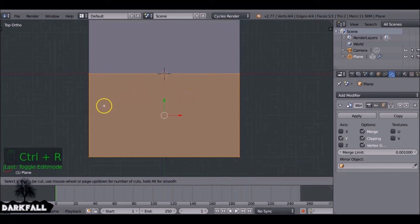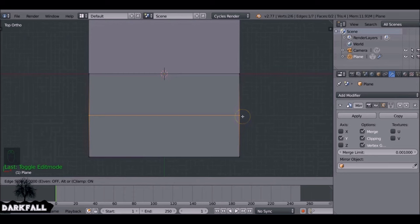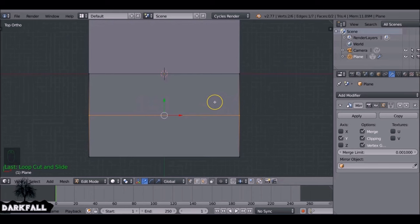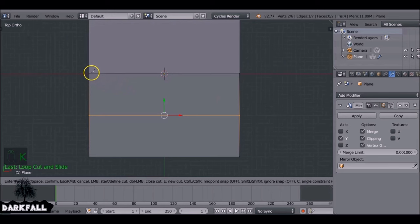Jump back into edit mode by pressing Tab. Use Ctrl+R to add a loop cut — depending on which edge you hover over, it will try to add one there. Left-click to add it, then right-click to place it in the middle. Now use the knife tool by pressing K, click in the middle, press Ctrl to snap it, then click.